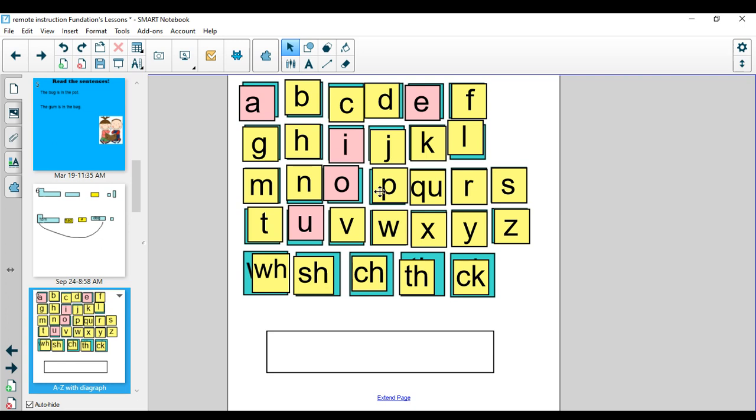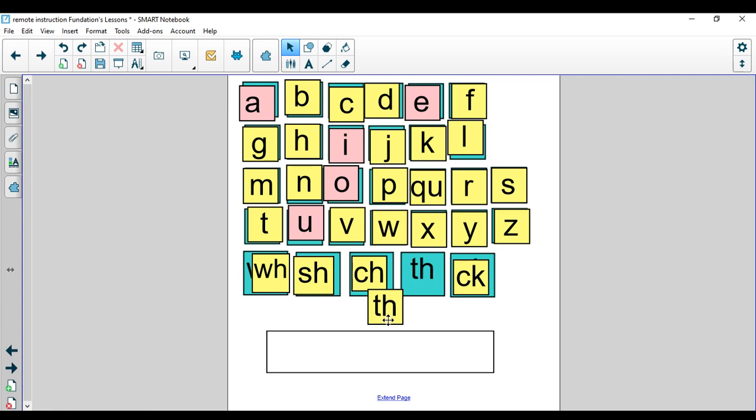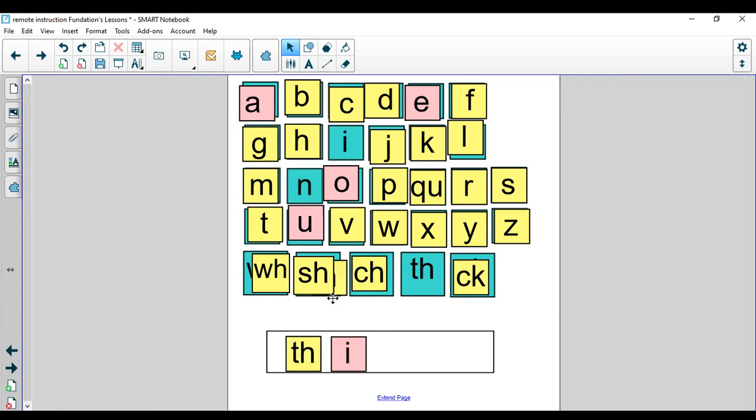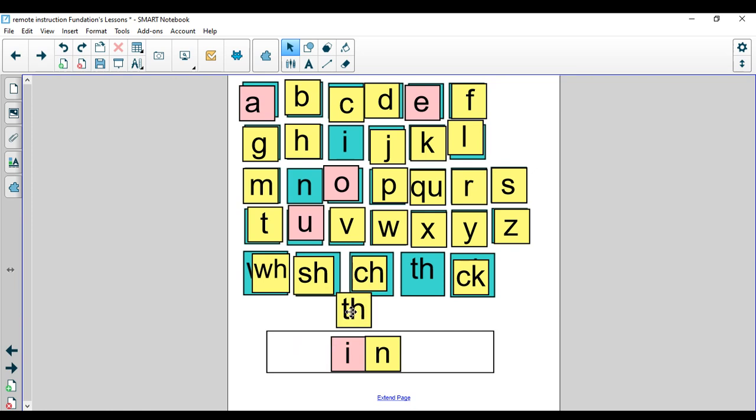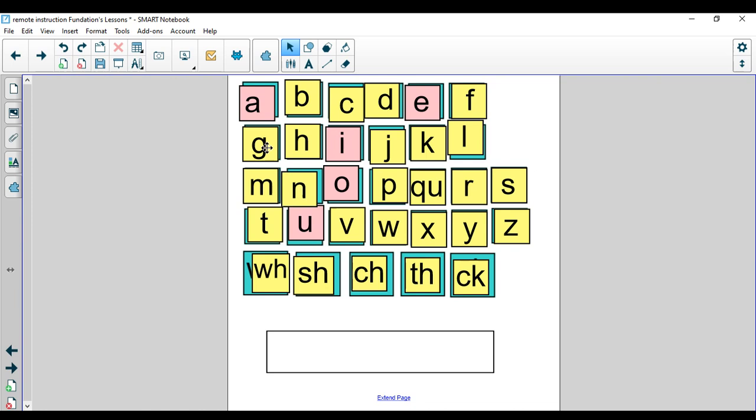Now, we're ready to build some words. So, I'm going to say the sounds, and I want you to help me build the word. Make sure you're tapping your words, and you can be writing your words, or you can just be pointing to the letters that you're hearing when we say them. The first word we're going to make is the word thin. Thin. Let's tap it. T-H-I-N, thin. The word is thin. I hear a T-H digraph in there. Thin. Let's spell it away. T-H, I, N. Nice job.